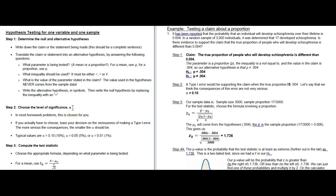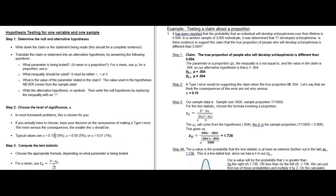Step two is to choose the level of significance, alpha. In most problems this will be chosen for you. If you have to choose one, base your decision on the seriousness of making a type I error. In this situation, a type I error would be supporting the claim that the proportion is different than 0.004 when the true proportion actually is 0.004. If we think the consequences of this error are not very serious, we can make alpha bigger. Our typical values are 10%, 5%, or 1%. Here we set alpha equal to 0.10.